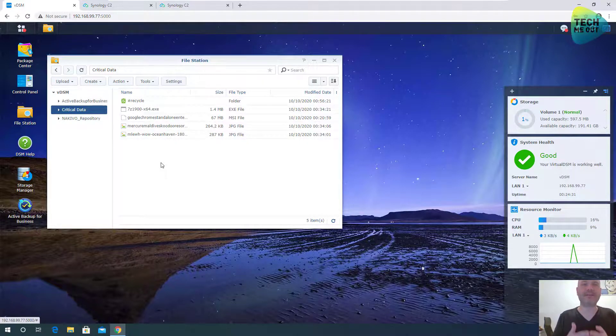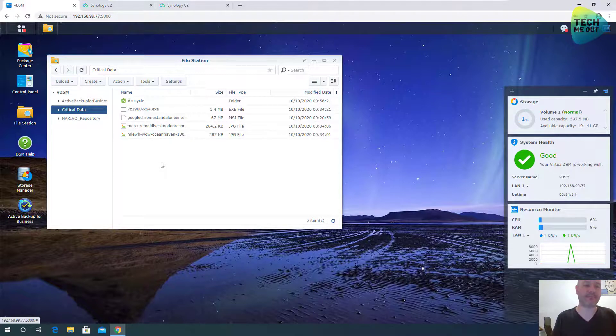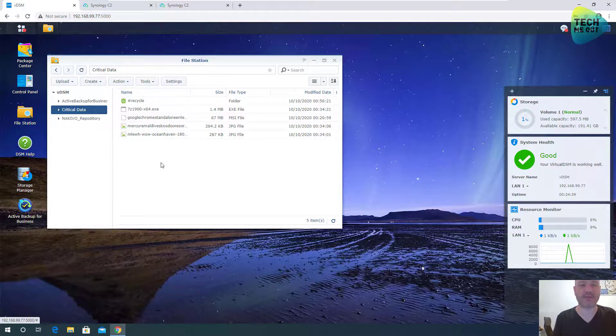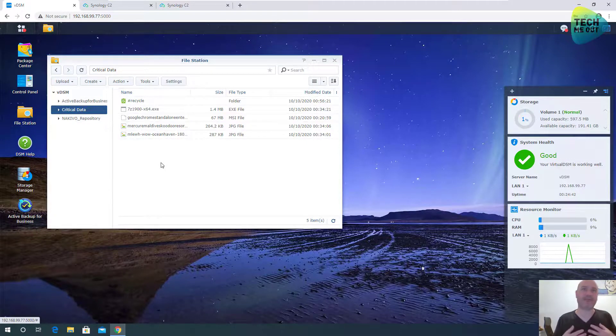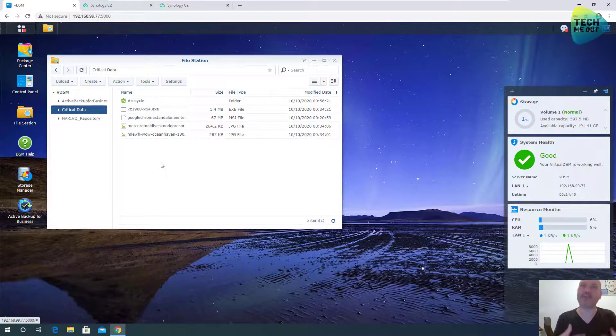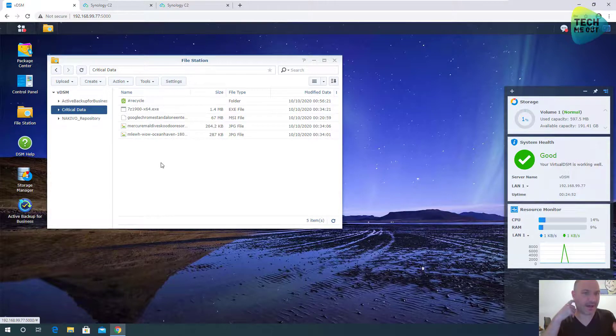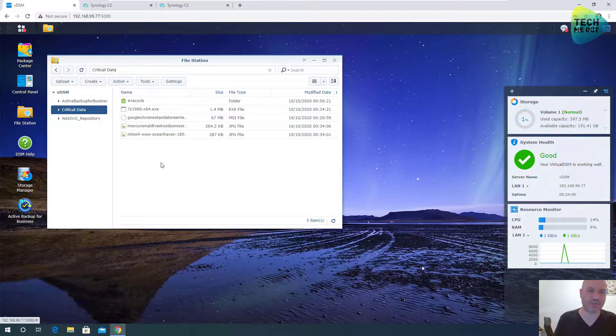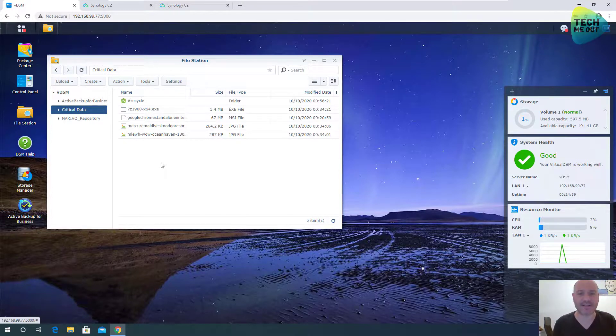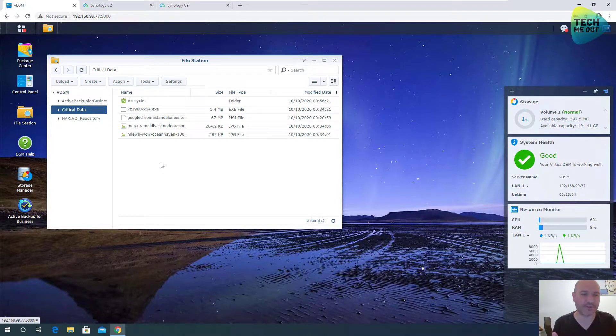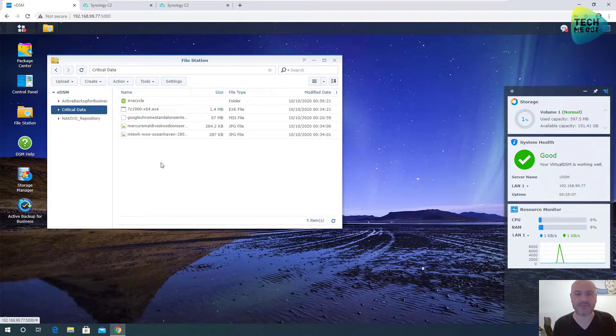So this is our way to utilize Synology ecosystem to comply at least partially to the 3-2-1 backup strategy. And at least for me, more than once, it helped me to get back data that was deleted by accident. I truly, really recommend Synology C2 from my own personal experience. All right, guys, that's it. Please consider subscribing. Hit the bell icon. Follow us on Twitter at TechMeOut5. Thank you for watching. Bye-bye.